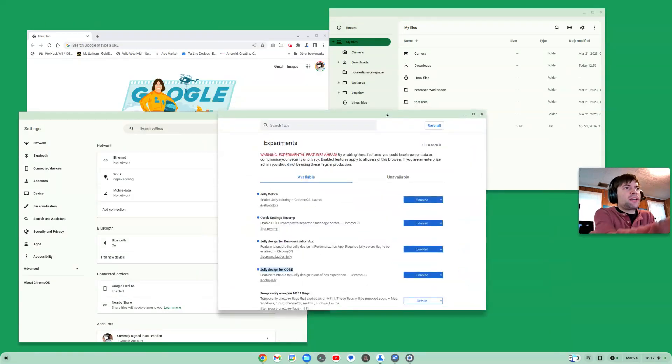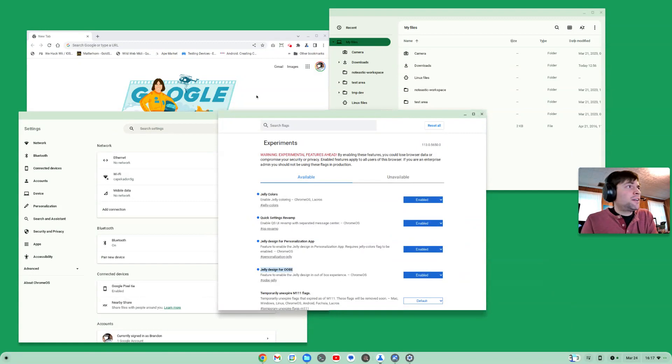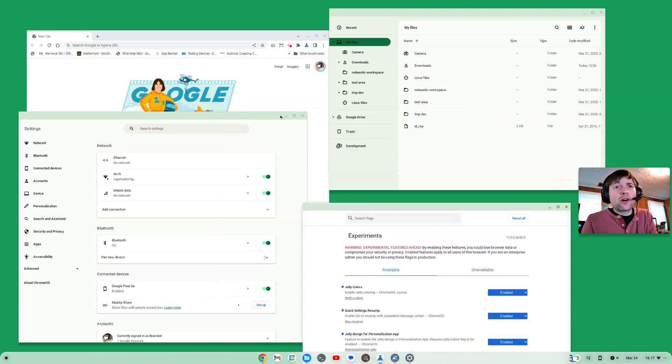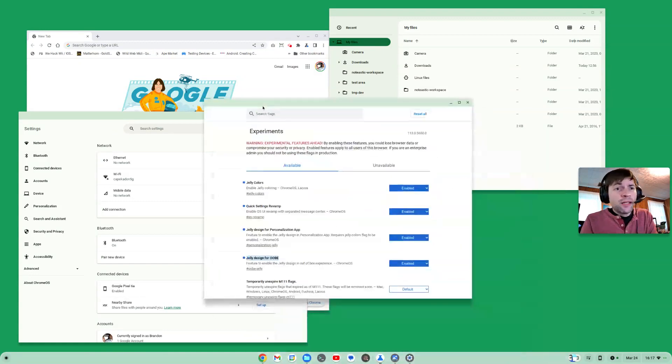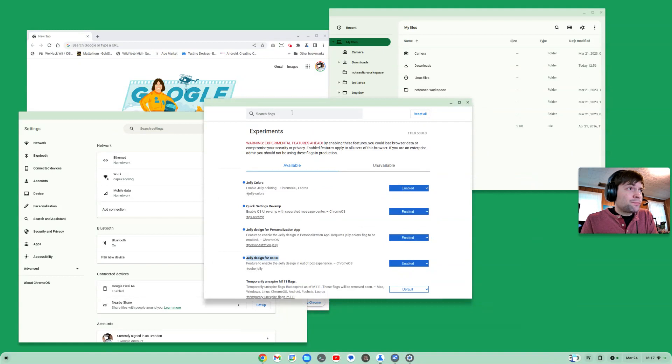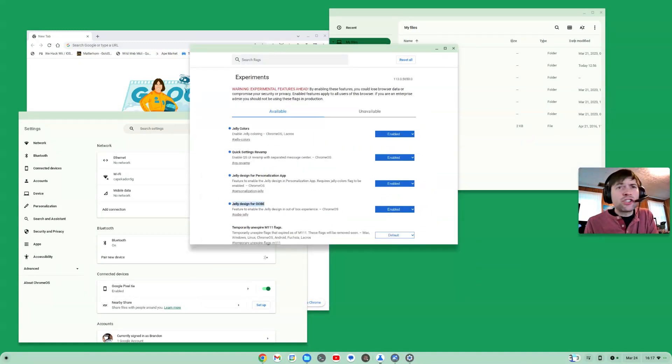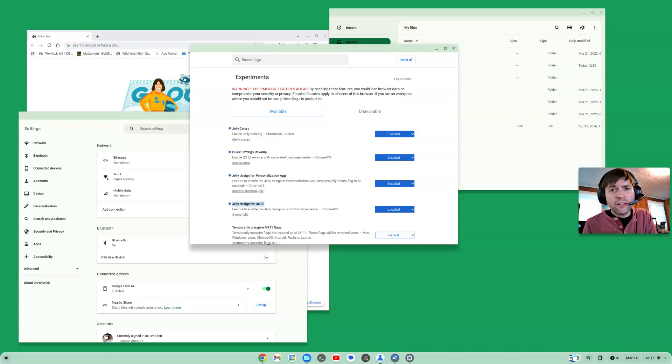And windows for applications that don't have that design refresh does kind of look jarring at the moment, which is probably why it's not a default right now. But yeah, if you go into your flags, just search for jelly if you want to enable all this stuff. Maybe you like it, maybe you won't.